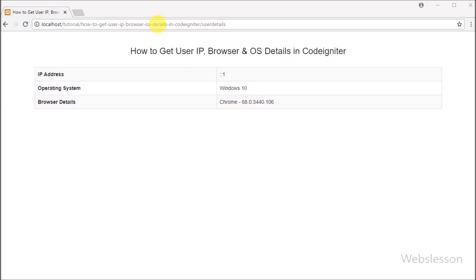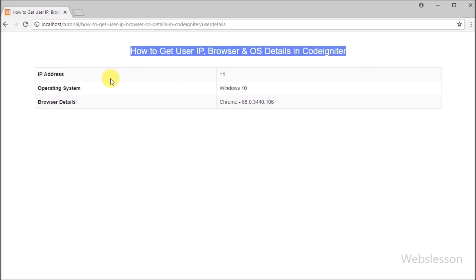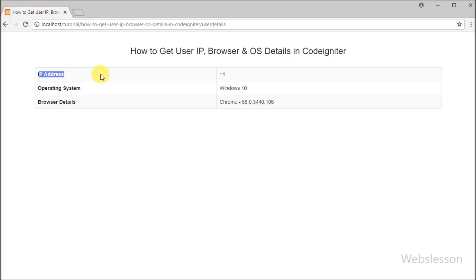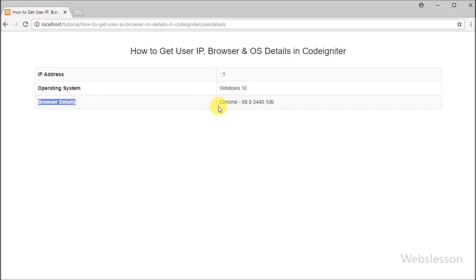Here we have used the Chrome browser. When we run the user controller file, we can see the computer details — the IP address displays as 1 because we are testing on localhost. We can also see the browser name as Chrome with extension, and the operating system displays as Windows 10, which is all correct.